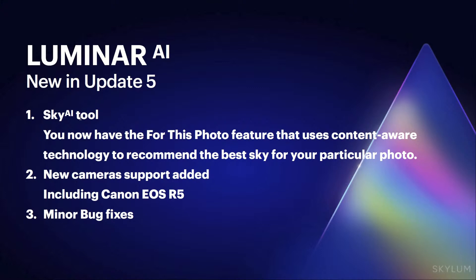We also have new camera support. For those that are looking at the Canon EOS R5, that is now supported. You can go to our Skylum user manual and you'll find all the listed supported cameras and the new ones that have been added. And of course, there are some minor bugs that were fixed.